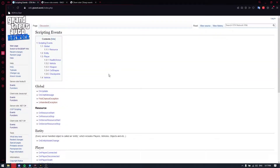Hello everyone, it's me again, Andrew aka Mipuzi, and you are watching lesson number 4 of our course about the best multiplayer in GTA V, Rage MP. Today the topic of our lesson is events — events on client, on the server, and how to interact with them.